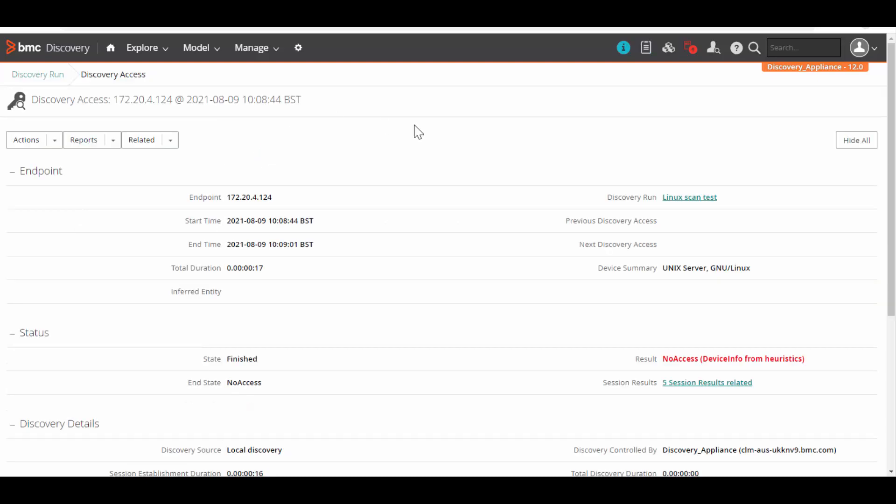This is the Discovery Access page of this endpoint, where we can see a lot of information that is device summary, start time, end time, the results where we can see it failed with no access, device info from heuristics.